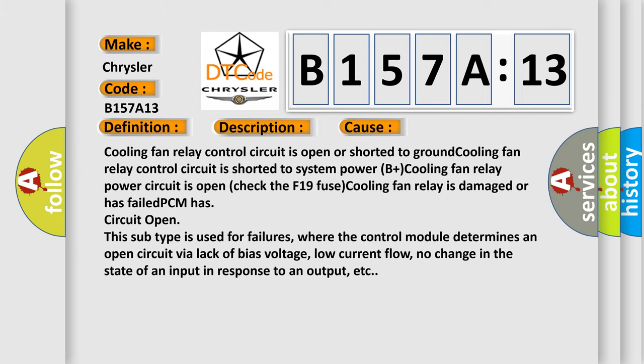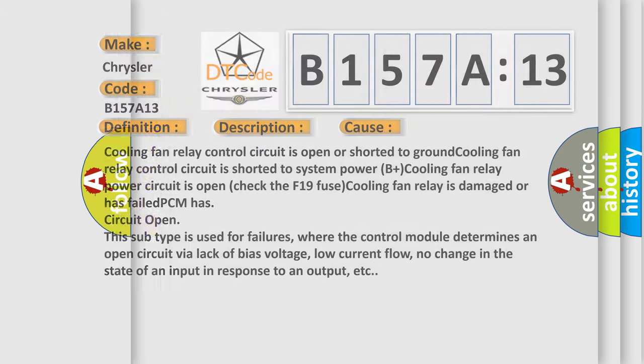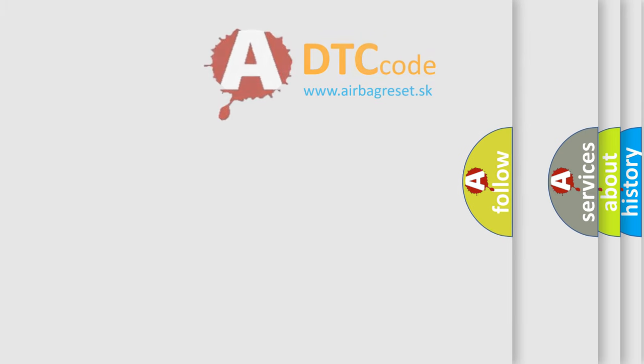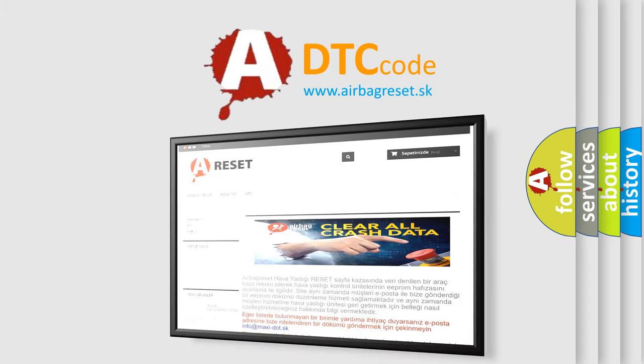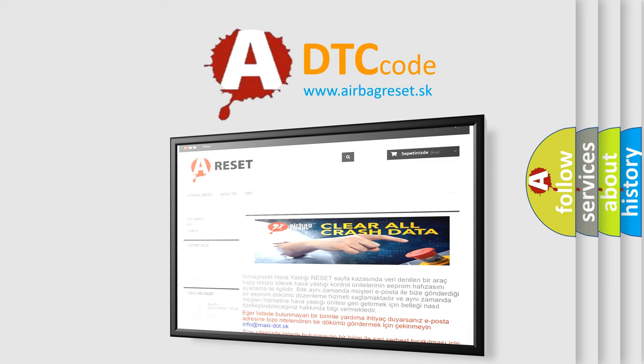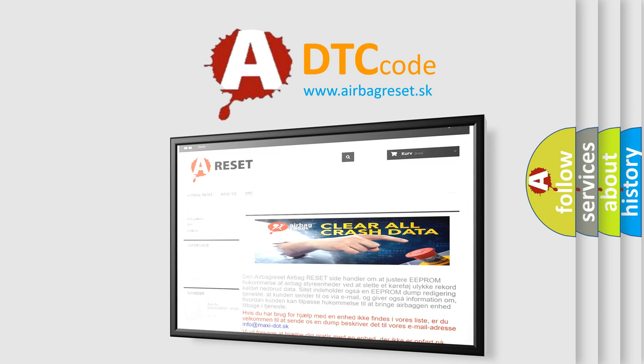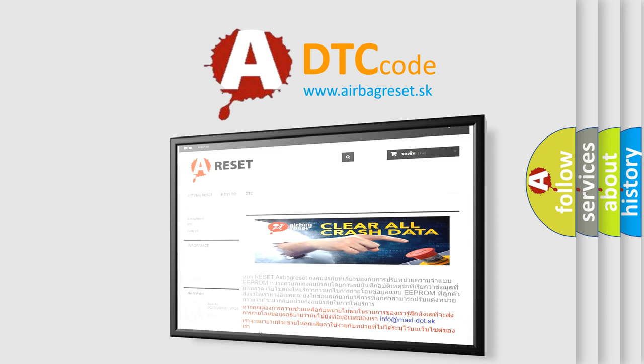The airbag reset website aims to provide information in 52 languages. Thank you for your attention and stay tuned for the next video.